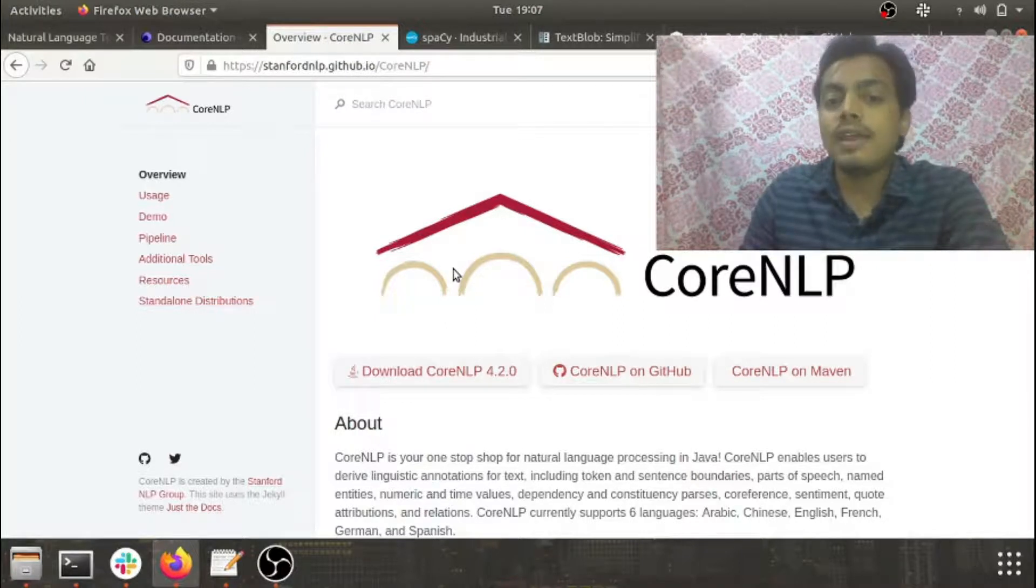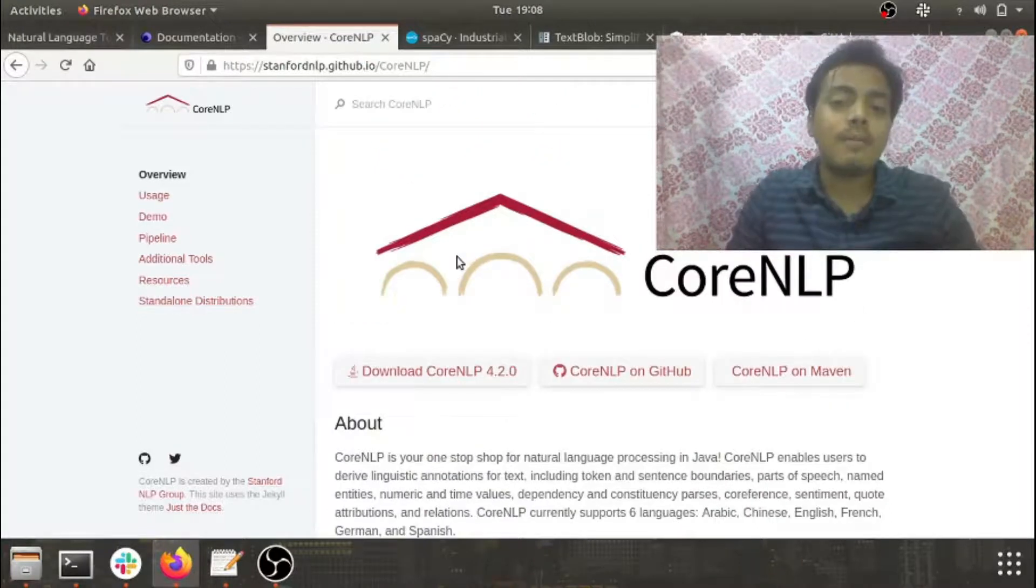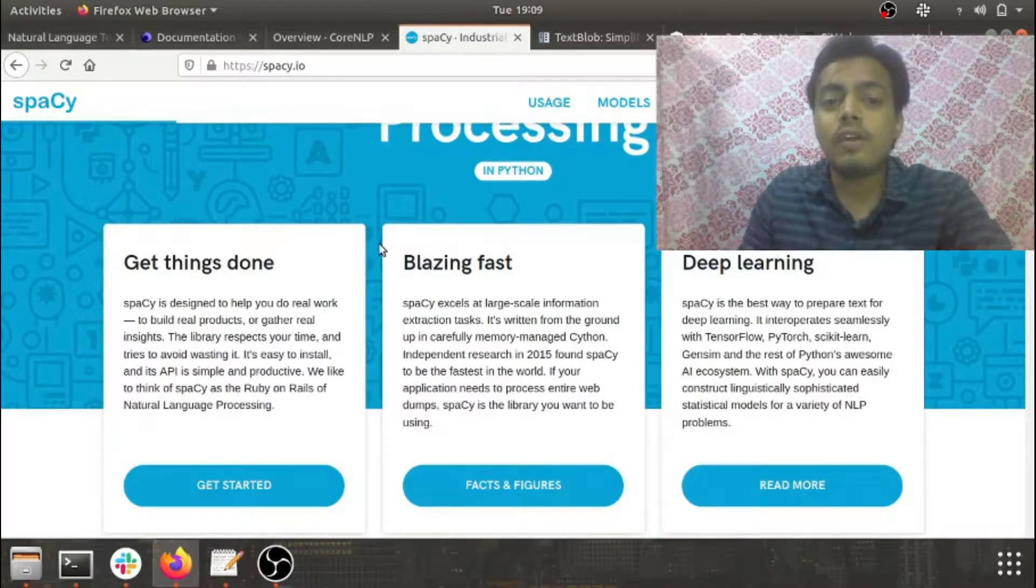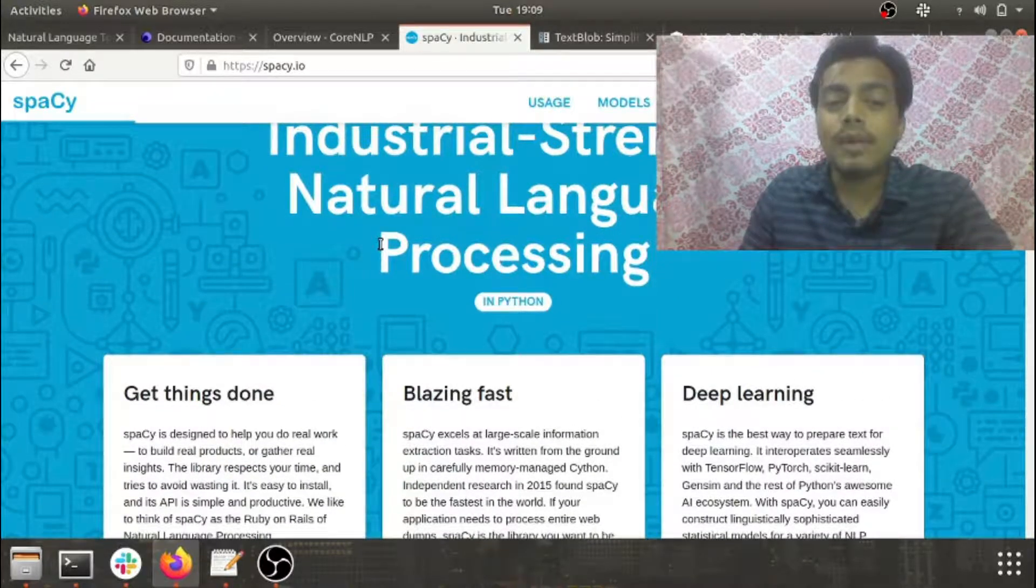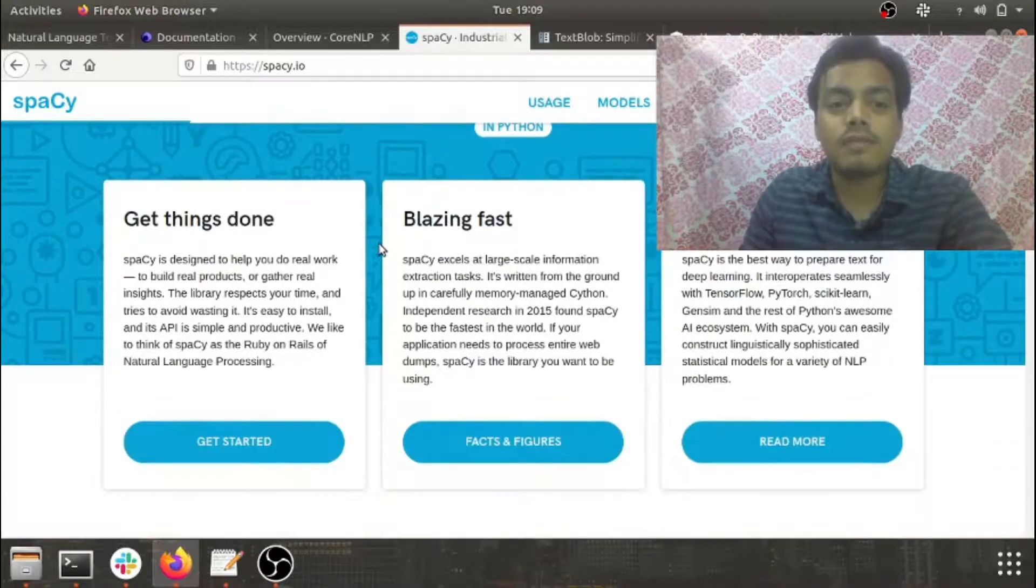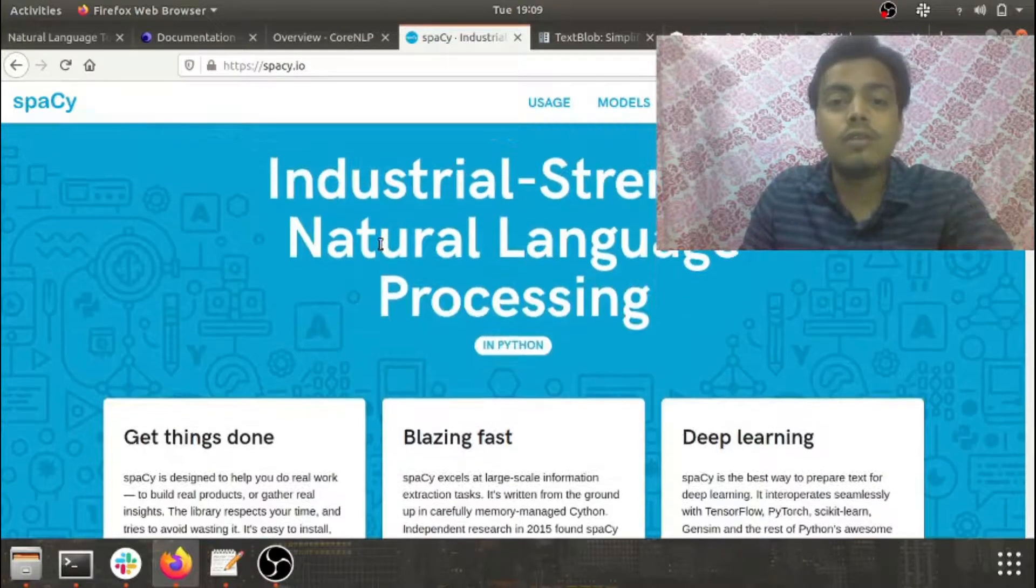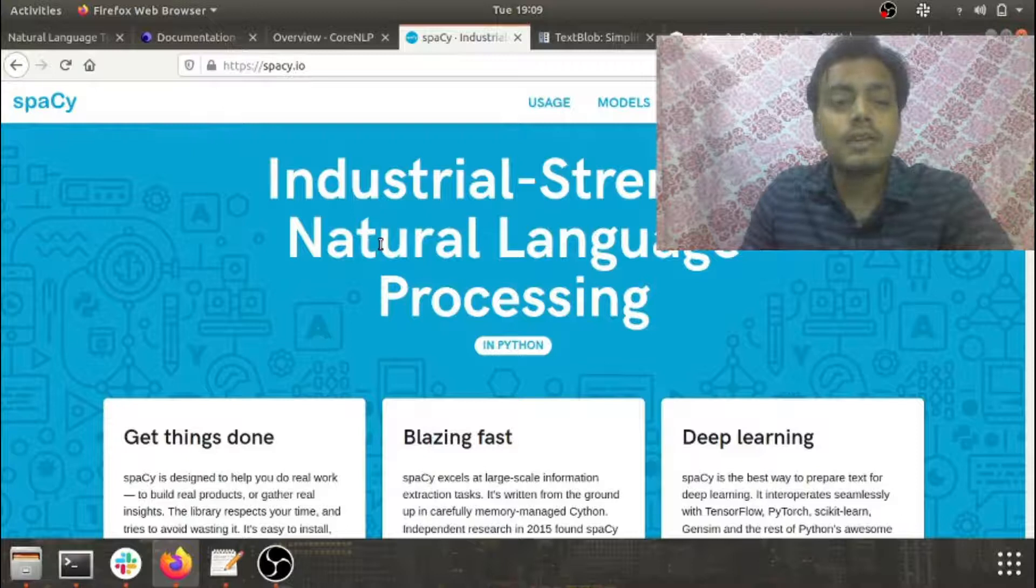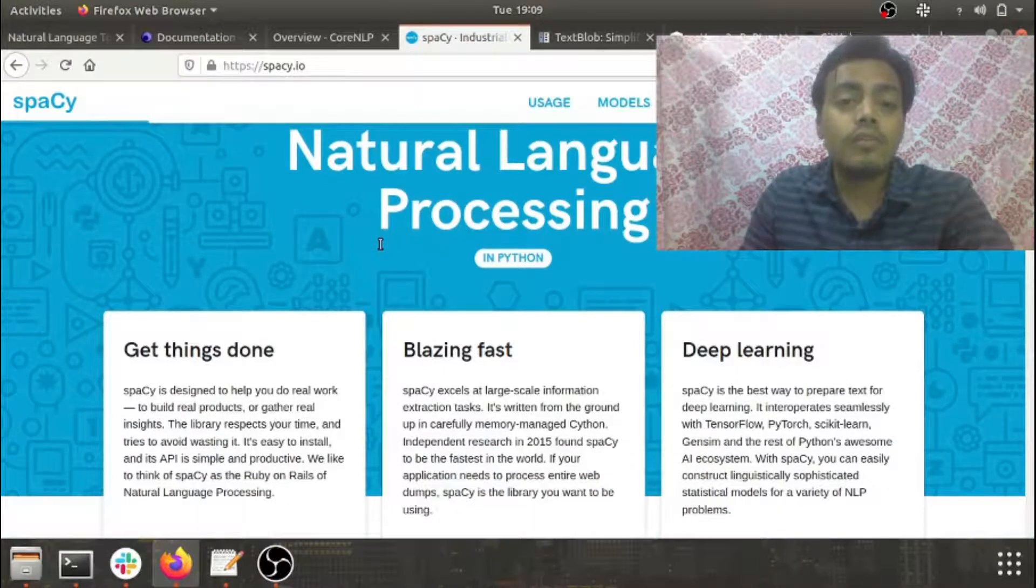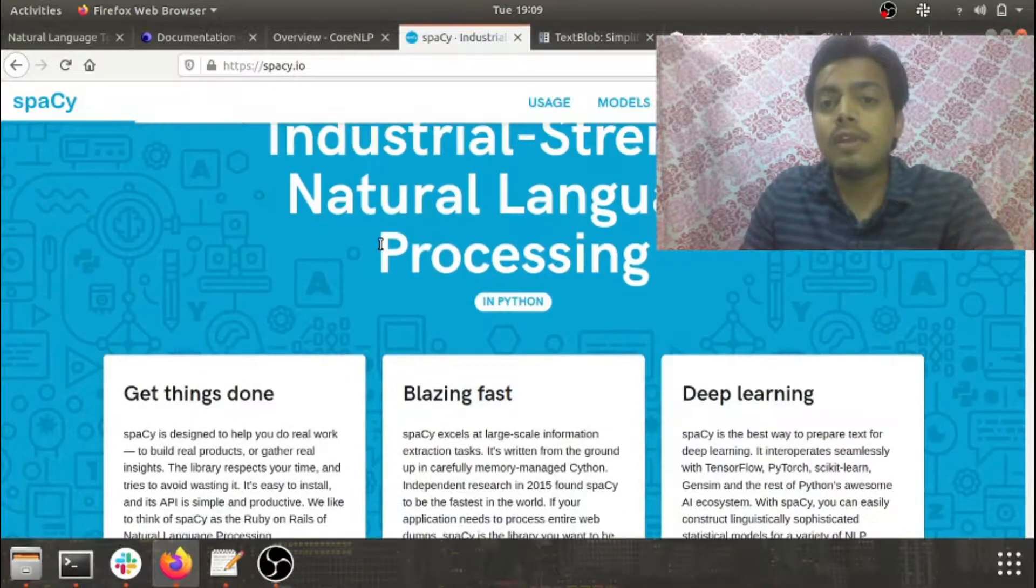The next library is Spacey. Spacey is one of my favorite libraries when it comes to named entity recognition and summarization. It's highly built for production activities, so if you want to build a robust code for your production environment, I highly recommend you go with Spacey. It also supports 49 different languages.